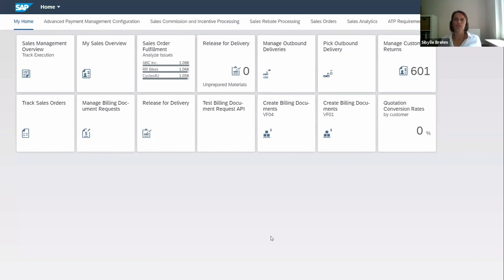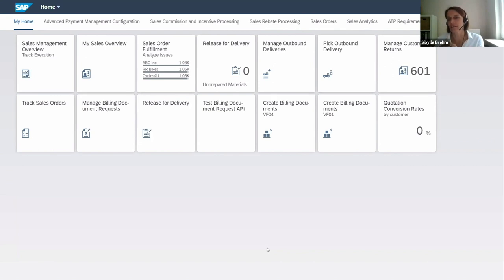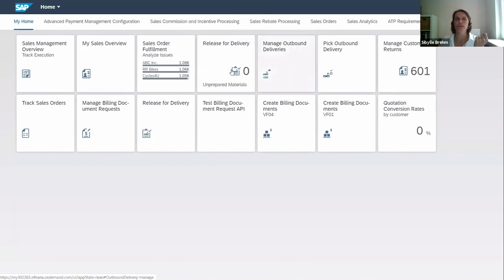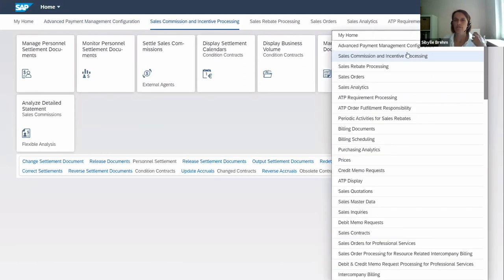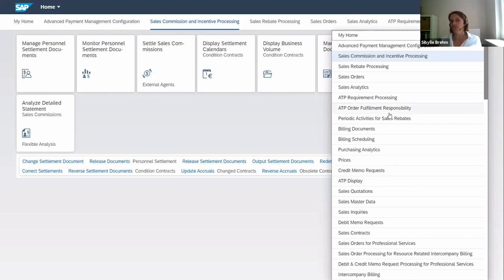The most impactful innovation just recently released with S/4HANA Cloud is the new pages and spaces concept. This was mainly due to customers needing another structuring option for the Fiori Launchpad. In the classic home page, the only structuring option is groups. In some cases, users ended up with an immense number of groups, making it very difficult to find the right apps.